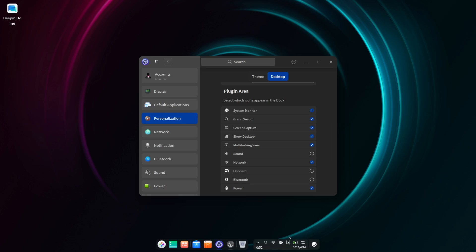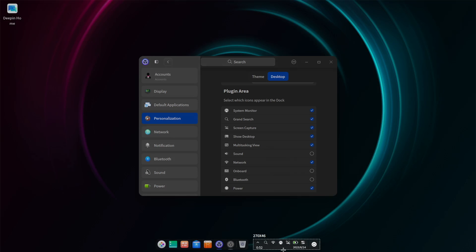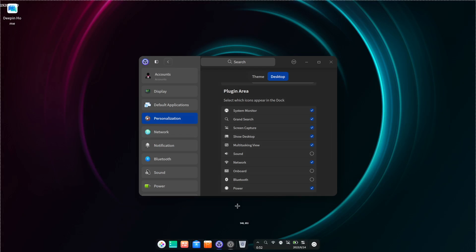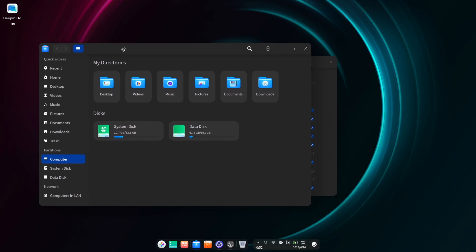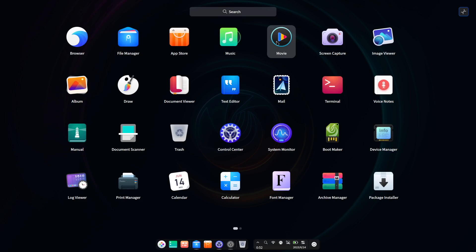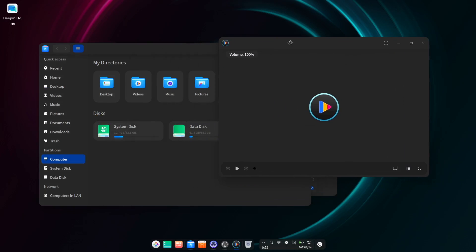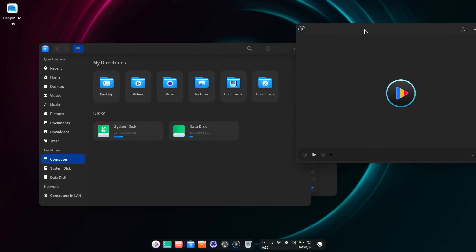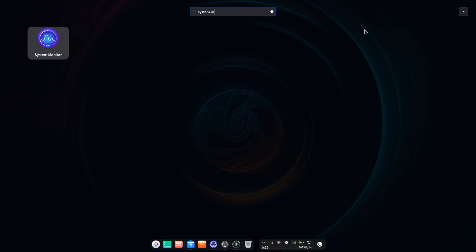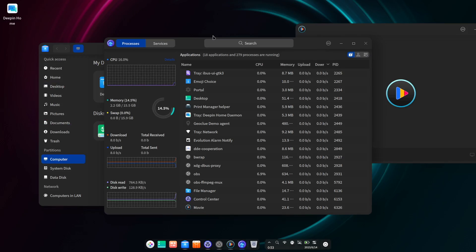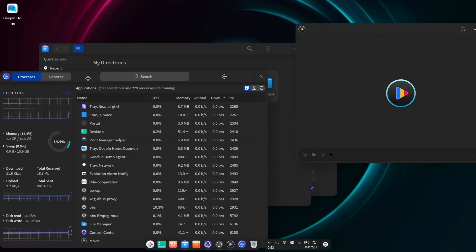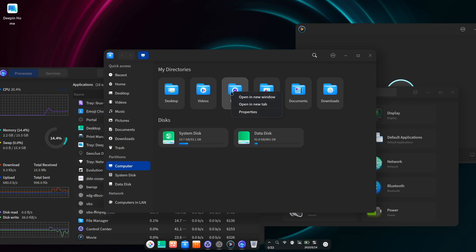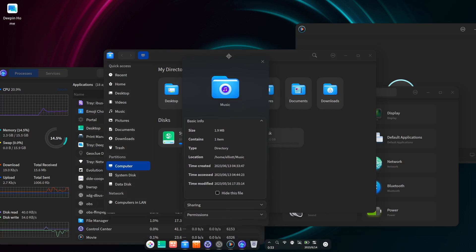And Deepin comes with many custom designed applications that perfectly fit this aesthetic. Pretty much all of the core apps have a beautiful and cohesive design. Looking at a few examples here, such as the file manager, music and video players, the system monitor, and control center, they, along with most of the inbuilt utilities, share this clean interface design that is simple to navigate and looks cohesive with the rest of the desktop.